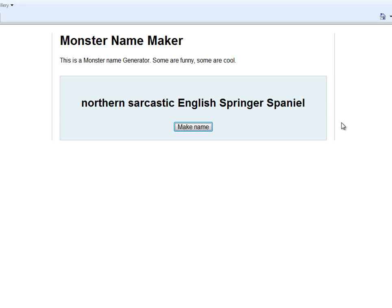Whatever else you want to say — just enjoy it if it's the funny ones and laugh at them, or cringe when it comes up with something really, really horrible sounding. So what is a Northern Sarcastic English Springer Spaniel? Tell me in the comments. Thanks for watching, I'll see you on the next one. Bye-ditty-bye-bye.